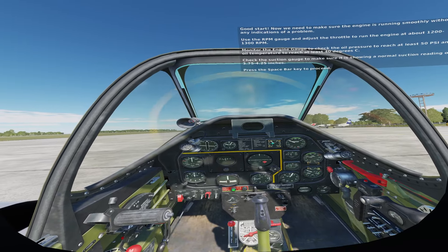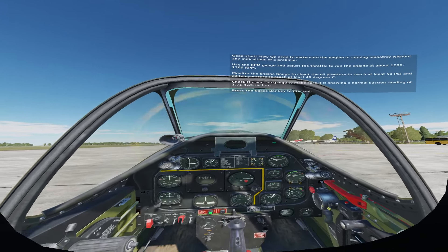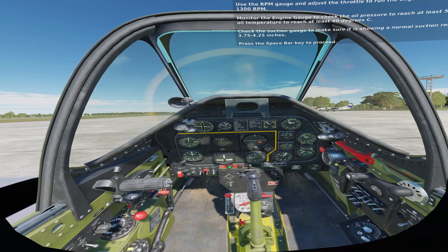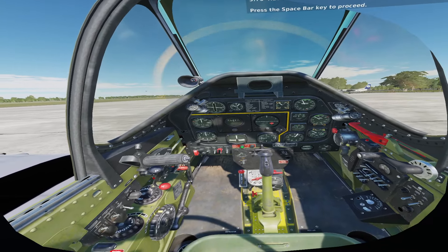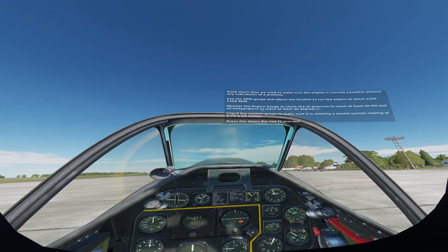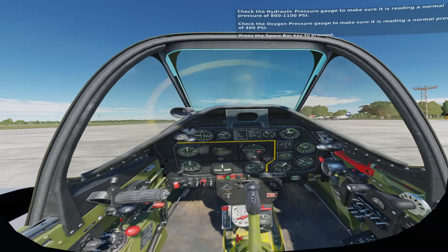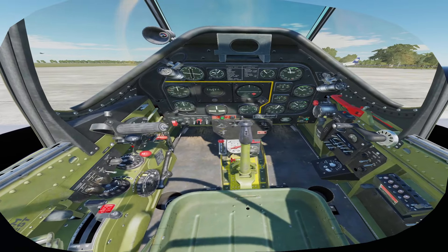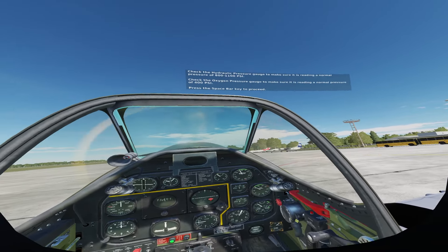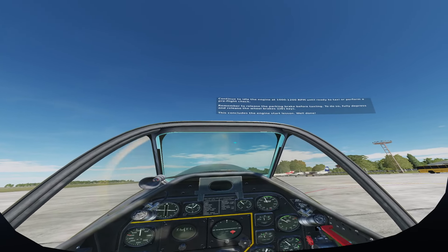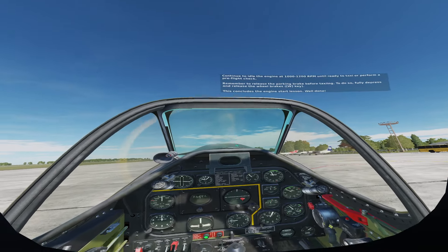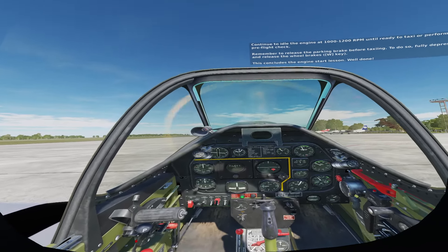Now make sure the engine is running smoothly. Use the RPM gauge and adjust the throttle to run the engine at about 1,200 to 1,300 RPM. Monitor the engine gauge to check that oil pressure reaches at least 50 PSI and oil temperature reaches at least 40 degrees Celsius. Check the suction gauge for a normal reading of 3.75 to 4.25 inches. Check the hydraulic pressure gauge for a normal pressure of 800 to 1,100 PSI. Continue to idle the engine at 1,200 RPM until ready to taxi. Remember to release the parking brake before taxiing by fully depressing and releasing the wheel brakes W key. This concludes the engine start lesson.